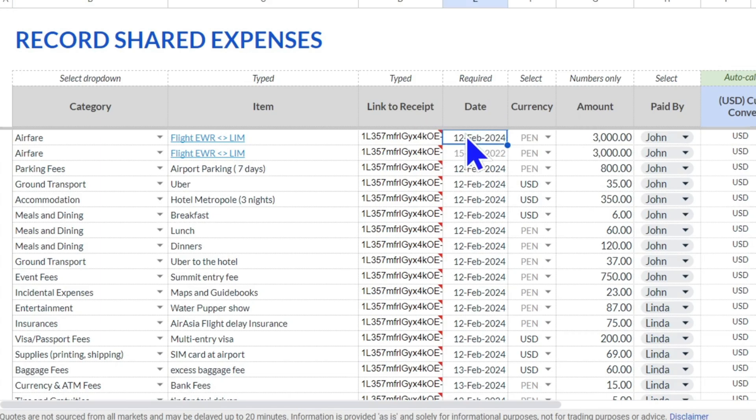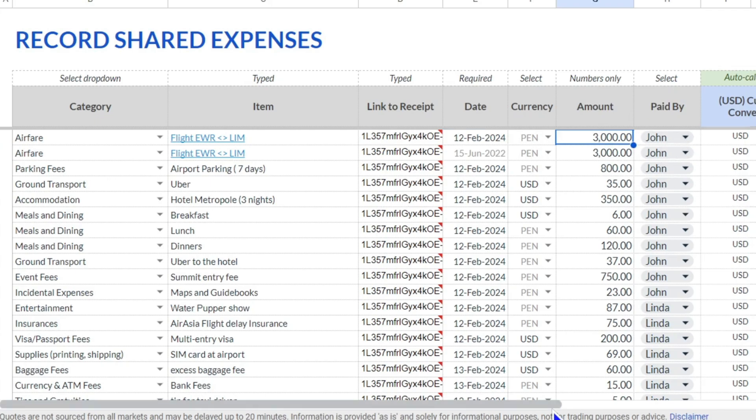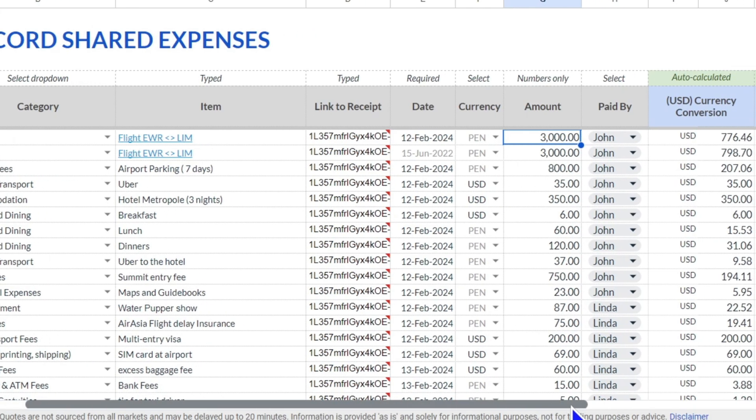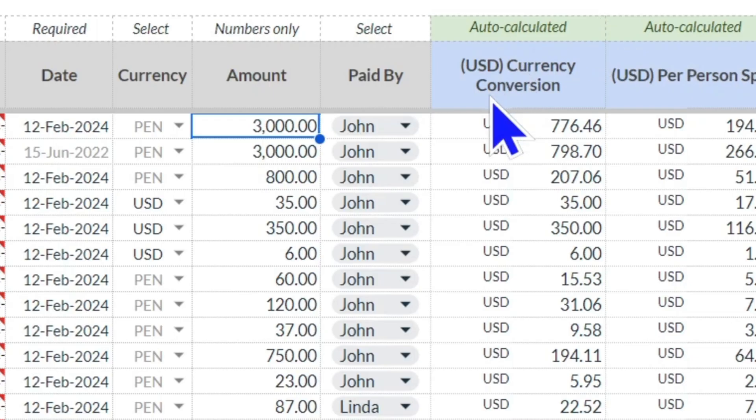The currency the transaction was in, the amount of the transaction in that currency, who paid, and then you click the checkboxes for each person that's splitting. Here we see that in the green auto-calculated columns, there is a conversion back to the home currency.